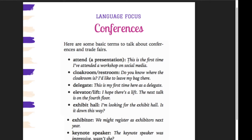Ada kata lain yaitu delegate. Biasanya untuk delegasi. Contoh kalimatnya: 'This is my first time here as a delegate.'